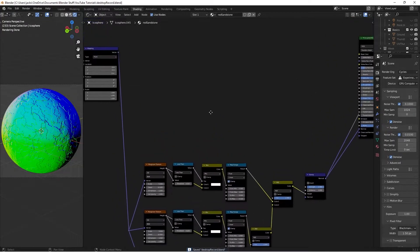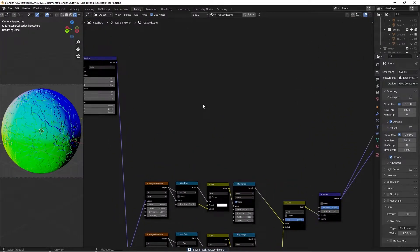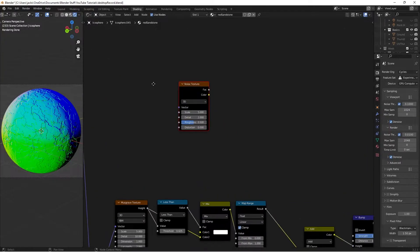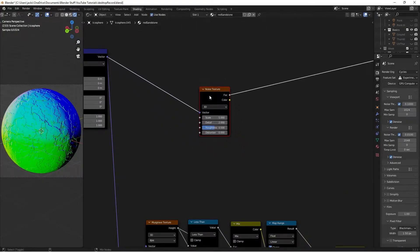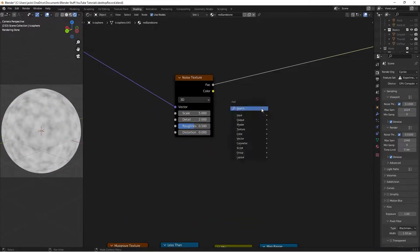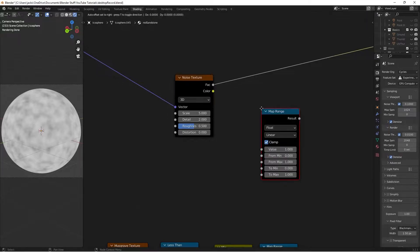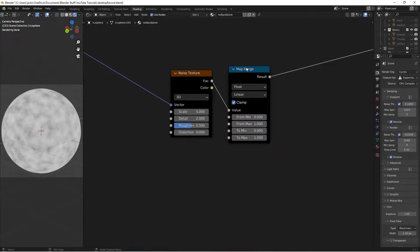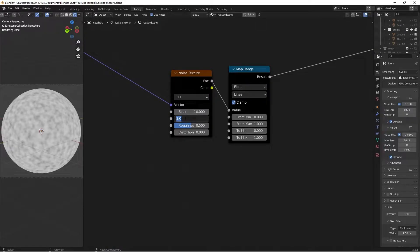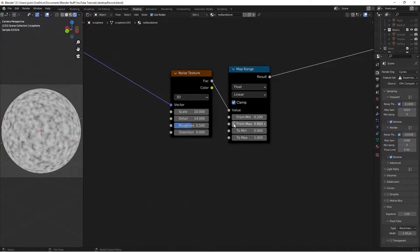So now we're going to make it look a little bit more rocky and sandy with some noise textures. We'll hit Shift A and search for noise texture. Then we're going to take our vector from the mapping into the noise texture — Ctrl Shift left click to preview. Then I'm going to press Shift A and search for a Map Range node, placing it afterwards so the factor goes into the value. On this noise texture, I'm going to change the scale up to 10 and the detail up to 14. Then on this map range, I'm going to bring the from-minimum value to 0.2 and the from-maximum to 0.8, which gives us this cool contrasty effect.